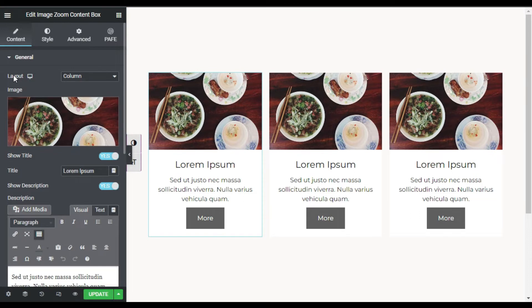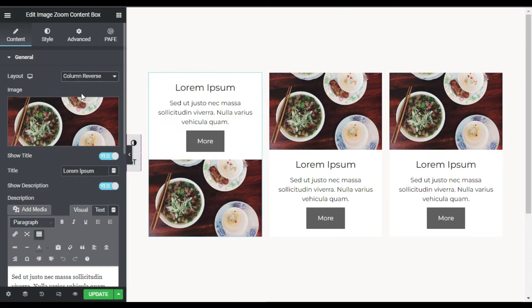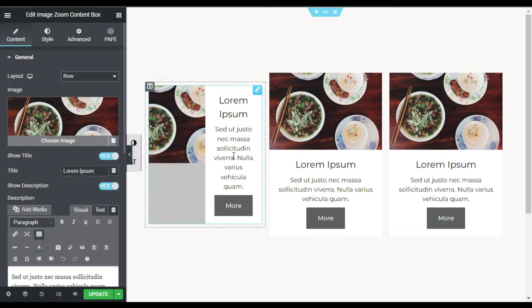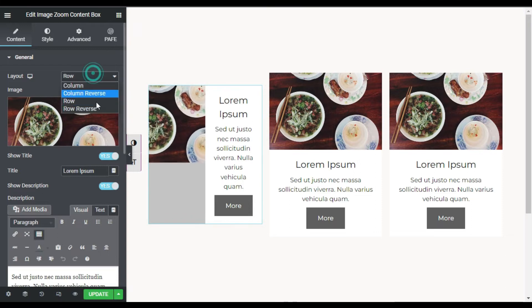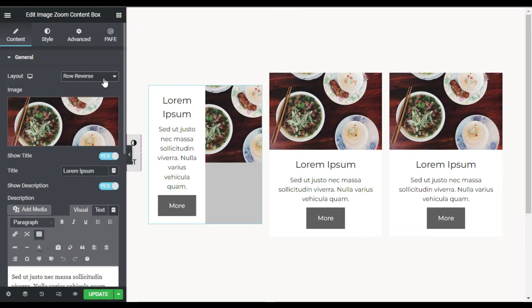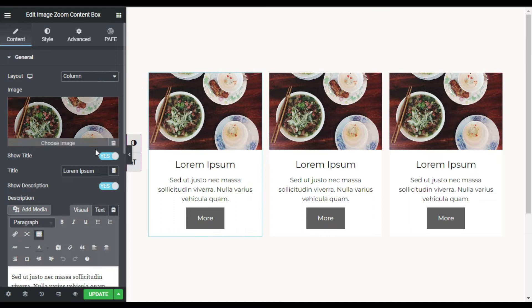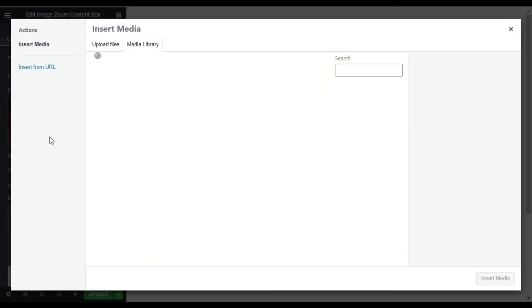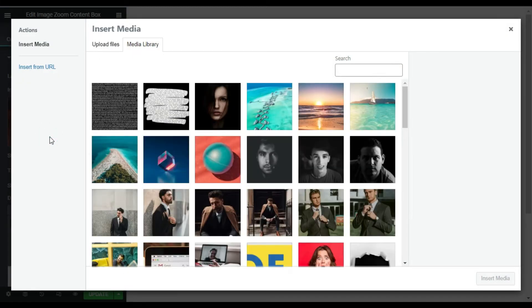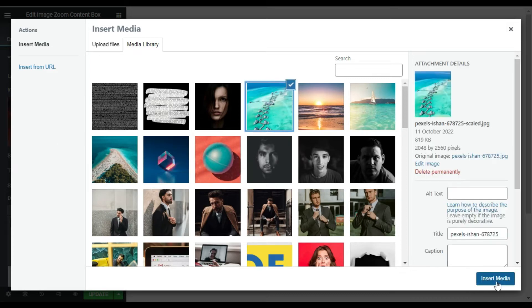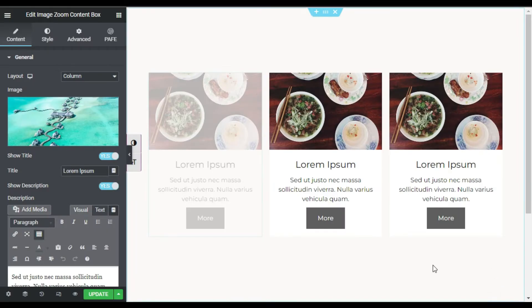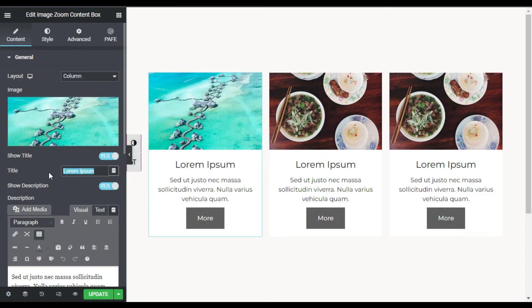First of all you can see the layout — you can change it to reverse column, row, or reverse row, but I will select column. Now I will change the image. I will select the image and click on Insert Media.